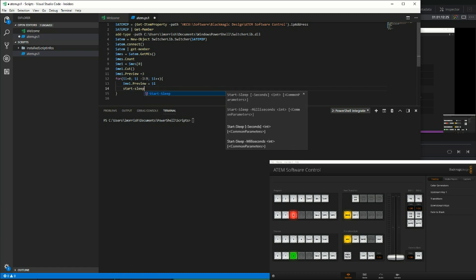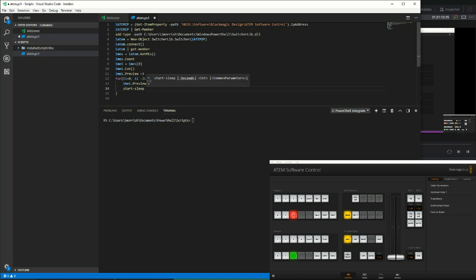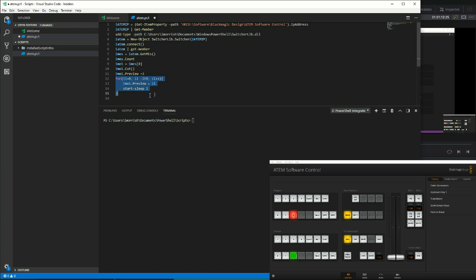It defaults to seconds. We can specify milliseconds, but seconds will do fine for us, so two seconds. This is the advantage of typing the code in the editor as I can highlight several lines of code and I can press F8 and run that section of code. Now you'll see the inputs on the preview bus looping through each one every two seconds.